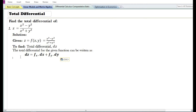The total differential for a given function can be written as dz equals f of x times dx plus f of y times dy. That is, the total change in the dependent variable z is equal to the partial derivative of z with respect to x times the change in x, plus the partial derivative with respect to y times the change in y.